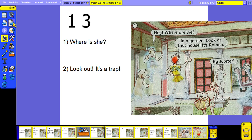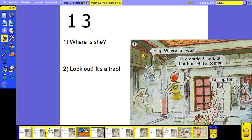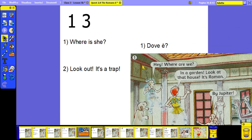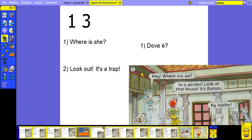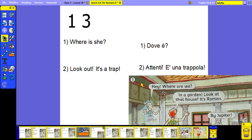And this is picture number 13 — of course not the picture but the sentences. Let's see each sentence together. 'Where is she?' She — in Italian you don't need to write 'she'. 'Look out, it's a trap.'